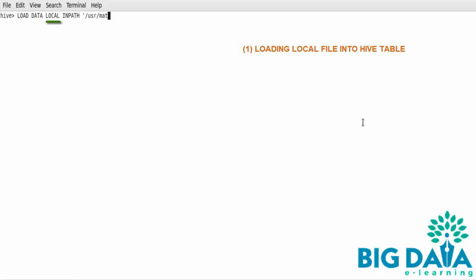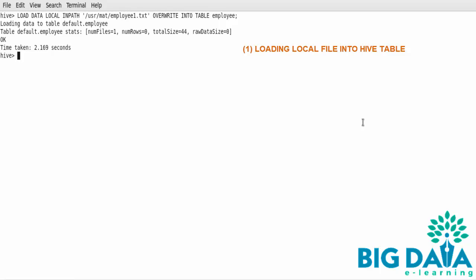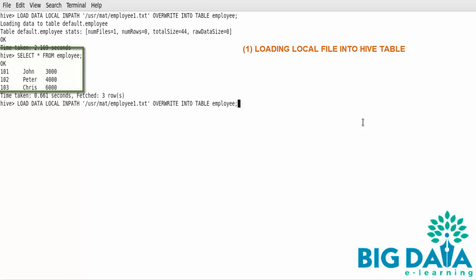Here, I am typing the load data local inpath statement. Local indicates that the file we are loading is in the local UNIX location. The Overwrite keyword indicates that the data is going to be overwritten into the Hive table — it will replace the existing data with the new data if there is already some data in the Hive table. Let's verify by giving a select statement. The employee Hive table has the contents of the employee1.txt file loaded, as expected.